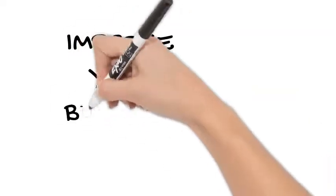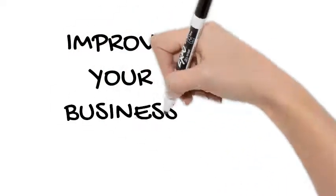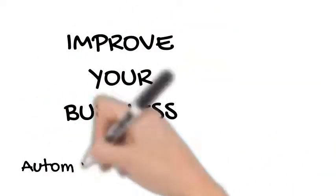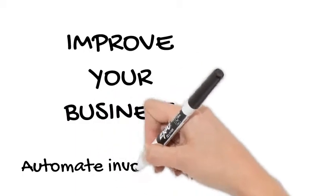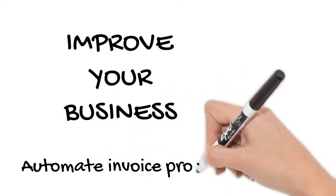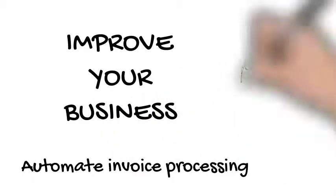Welcome to Elina! Let me tell you how to improve your business by automating your invoice processing.